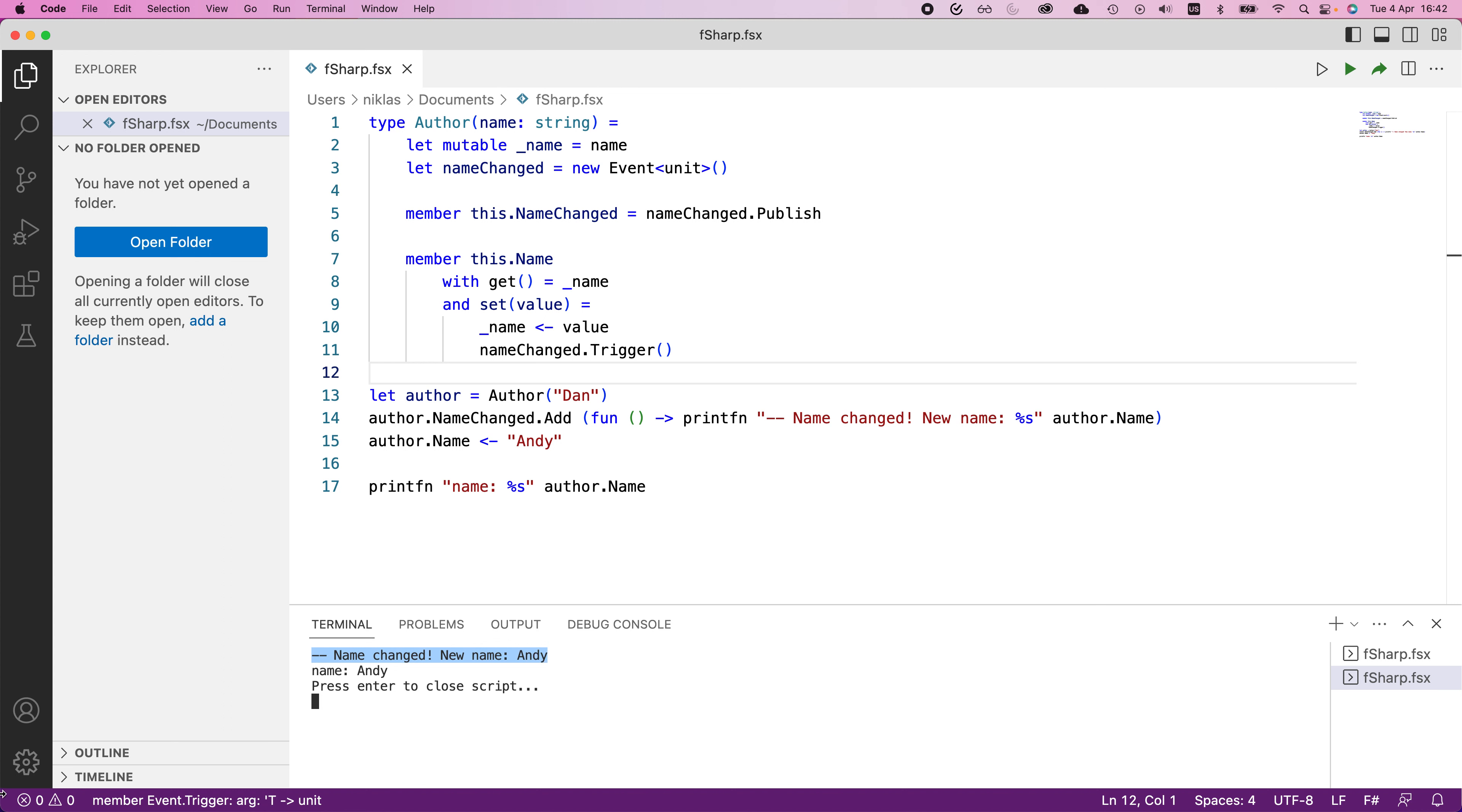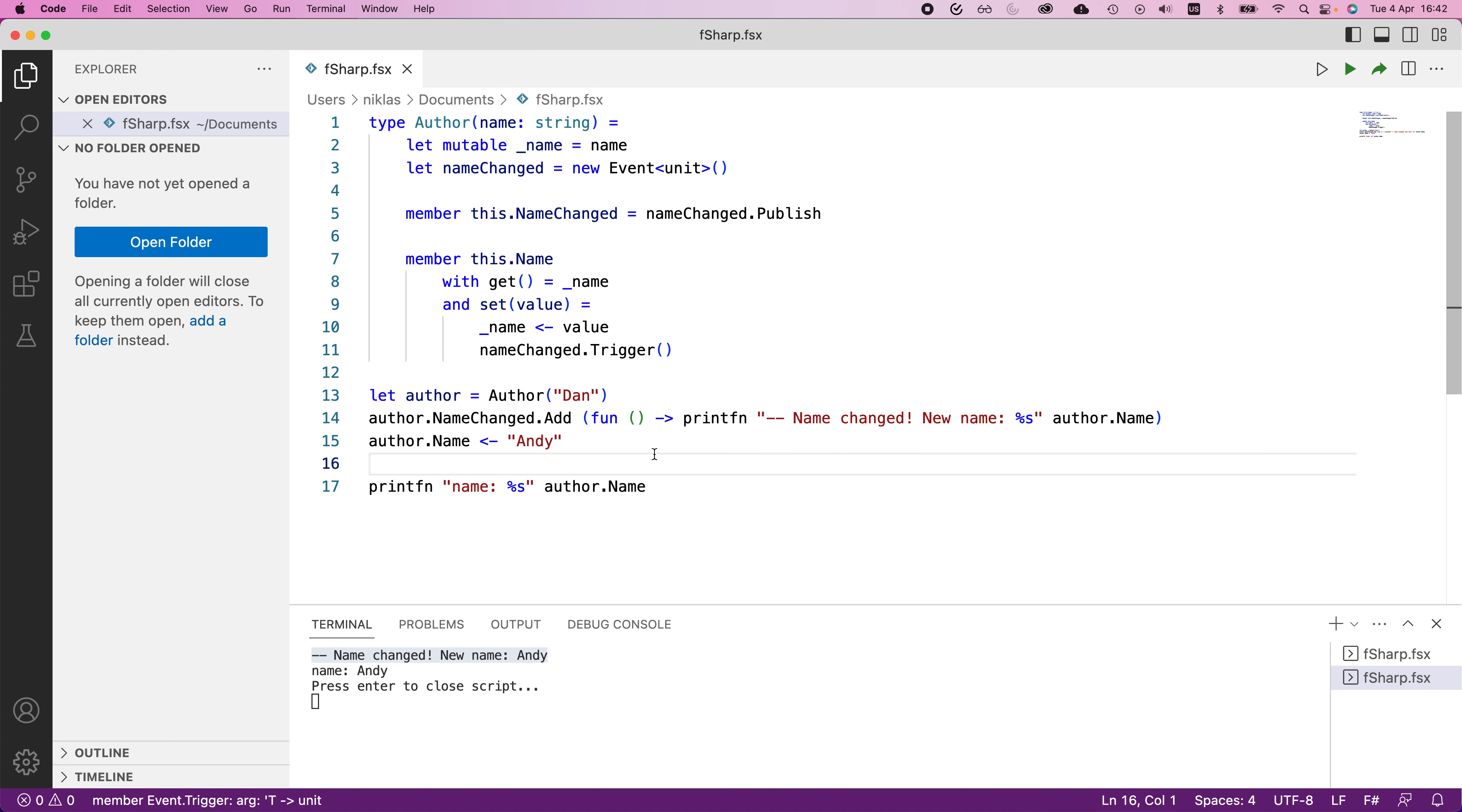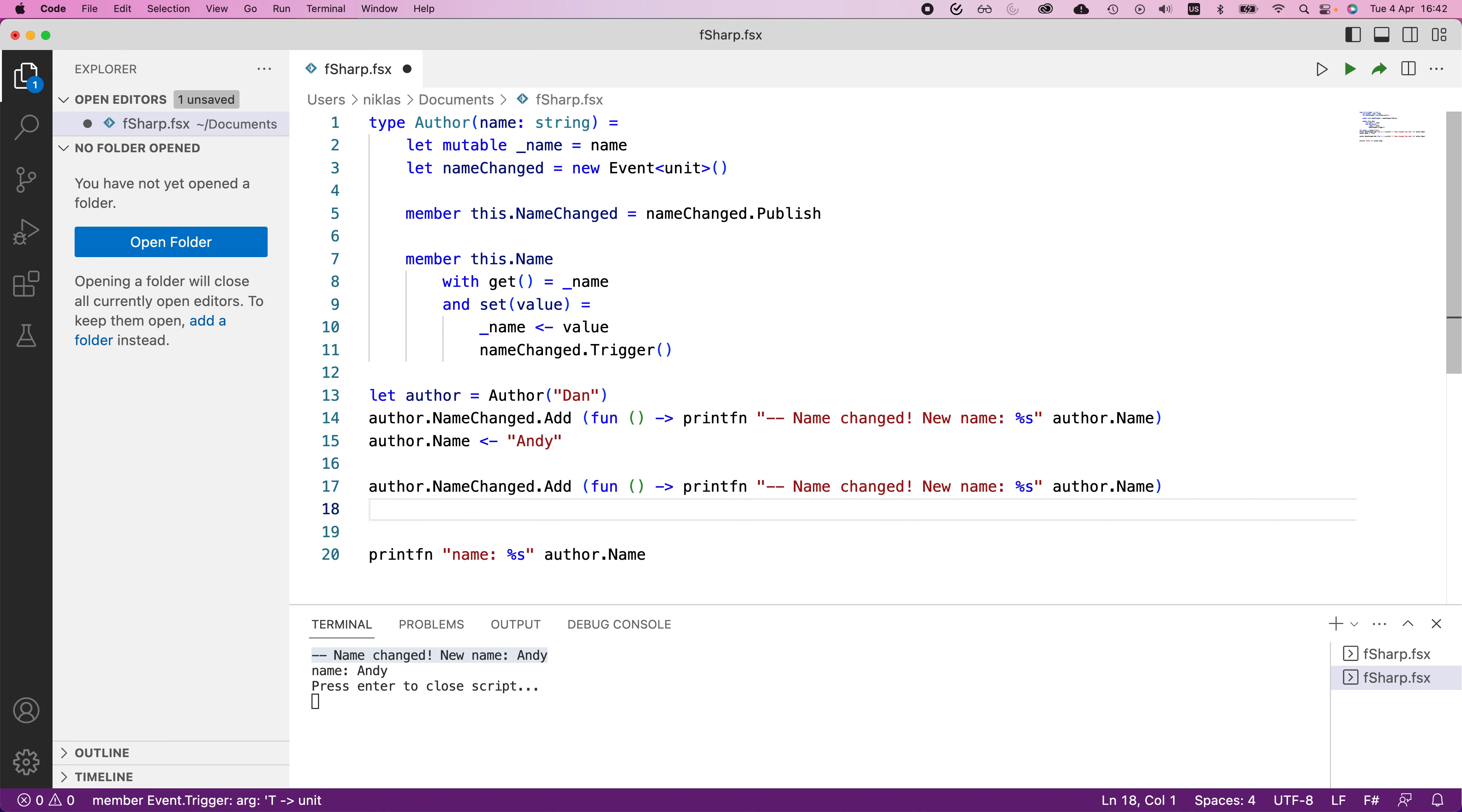You now get this additional printout down here that says name changed new name Andy. So this thing that we added at the end here is a listener. It listens for whenever there is a name changed event. And we can have multiple of these listeners in different parts of the program at the same time.